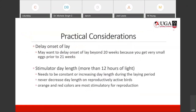Some practical considerations: you can actually delay that onset of lay. If your birds are not at the right size, you can delay them beginning to lay. For the most part, you would want to delay that onset of lay beyond 20 weeks old, because the eggs are very small before the birds are 21 weeks old. This depends on the breed of birds.